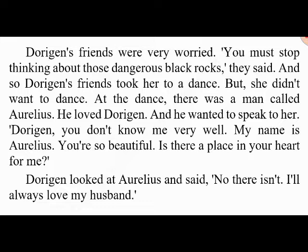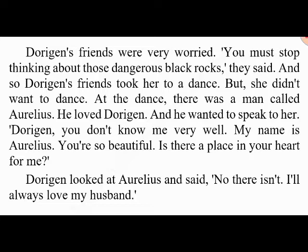At the dance there was a man called Aurelius — he loved Dorigen and wanted to speak to her. 'Dorigen, you don't know me very well. My name is Aurelius. You're so beautiful — is there a place in your heart for me?' Dorigen looked at Aurelius and said, 'No, there isn't — I'll always love my husband.' 'But I need you,' said Aurelius. 'I'm sorry,' said Dorigen, 'but is there anything I can do?' 'Hmm — I want the black rocks in the sea to disappear. Do this and then there will be a place in my heart for you.' 'But that's not possible,' said Aurelius. 'Nobody can do this.' 'I know,' said Dorigen.